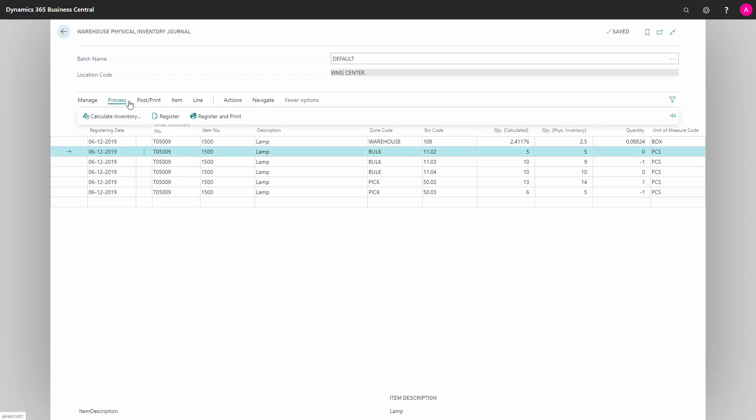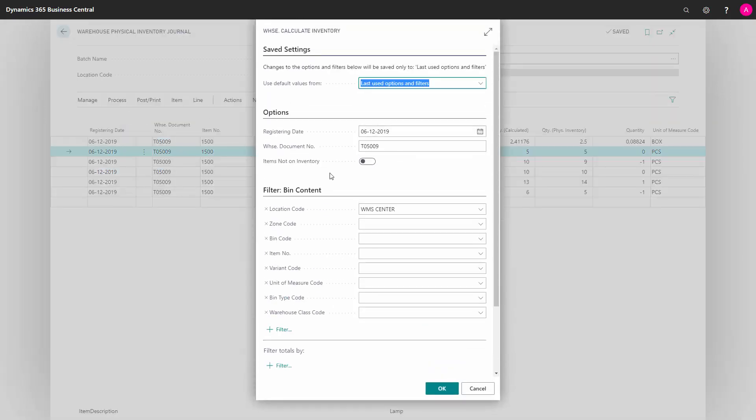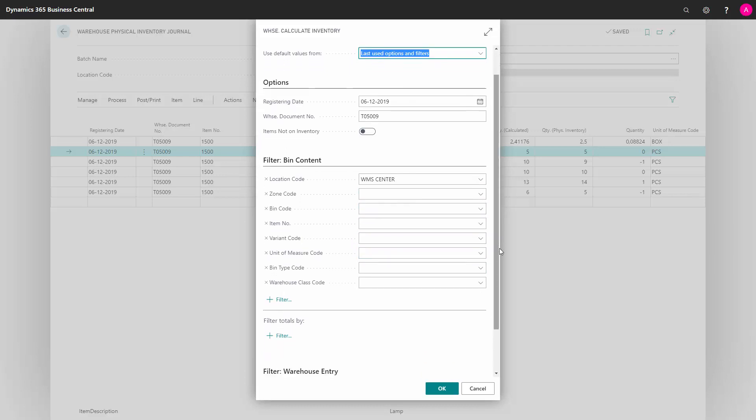I could also, when I actually calculated the inventory, I could have filtered on zones and bins and items, unit of measure, etc. And we will show that in other videos on how to do detailed calculation per rack or bin or whatever. So this is a very smart tool to count per bin instead of per item.